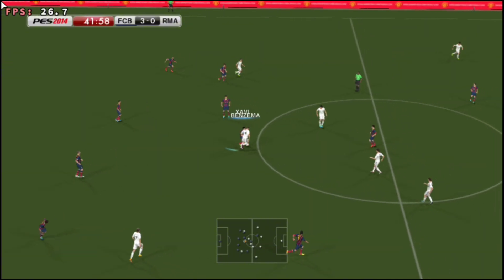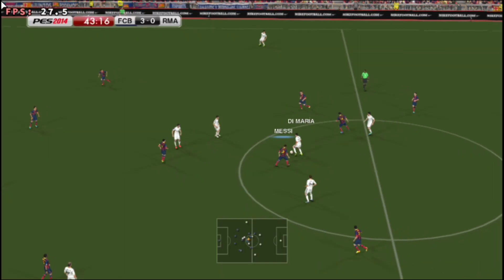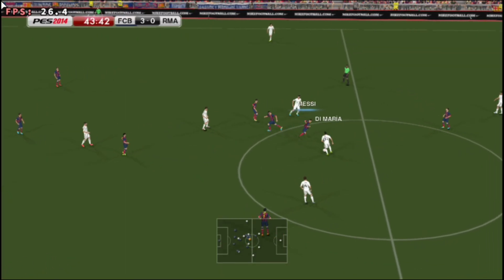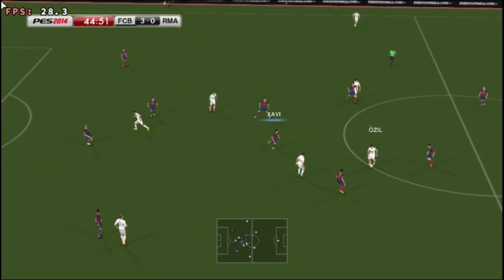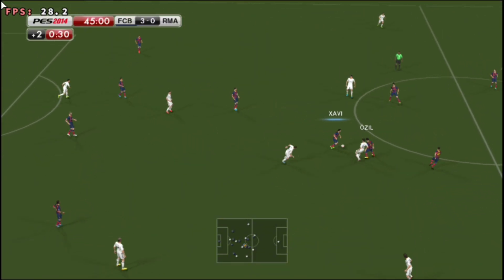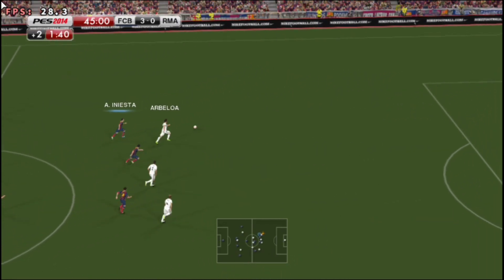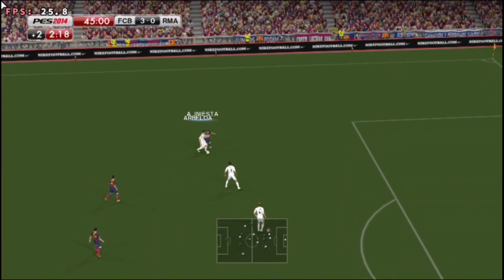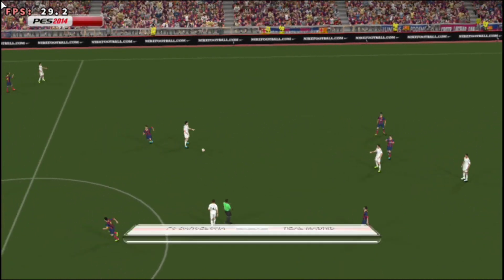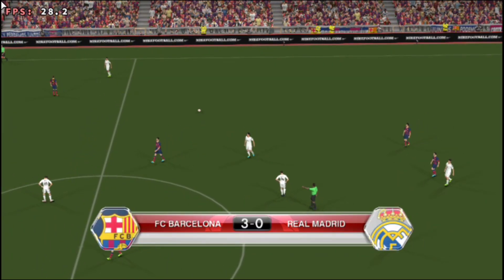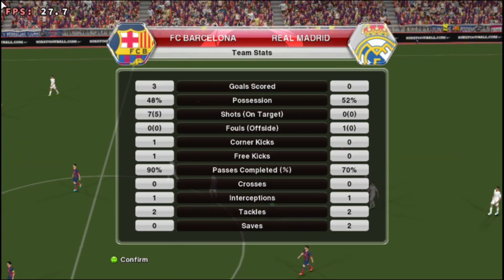Two more minutes are being shown on the board. Arbeloa cuts out what was really a sloppy pass, and there is half-time. A three-goal difference between the two sides here.